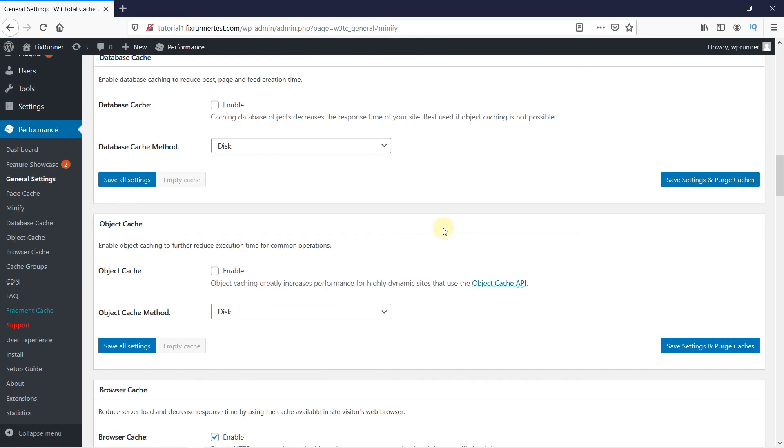Now, object caching will help you if you have a highly dynamic website. However, most sites are not dynamic, so you can probably just ignore this area, too.